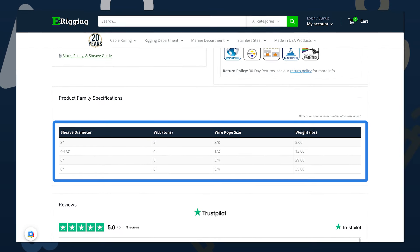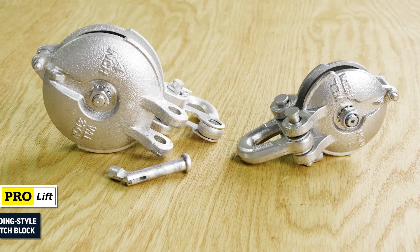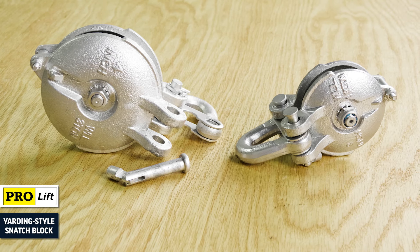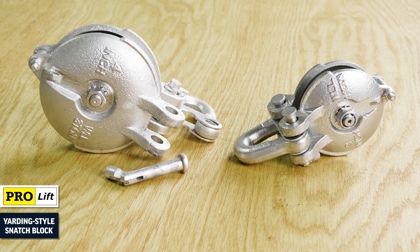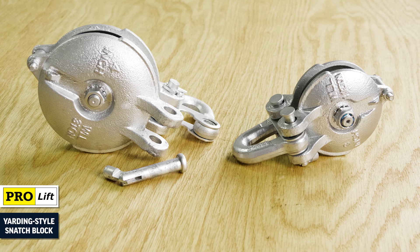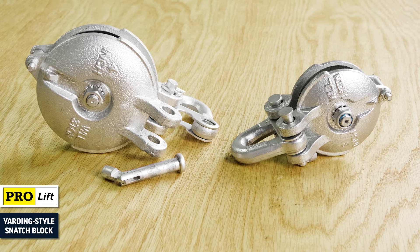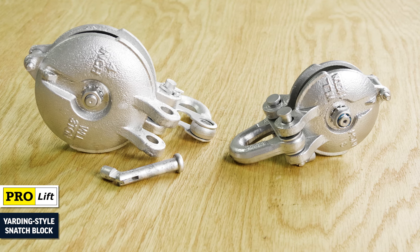When it comes to lifting blocks, ProLift Yarding Style Snatch Block is the corrosion resistant choice for wire rope hoisting and pulling.